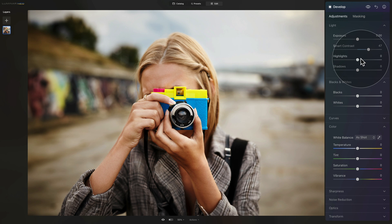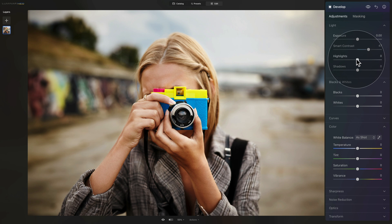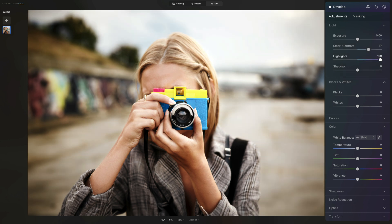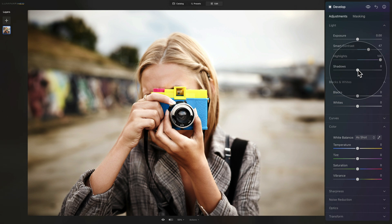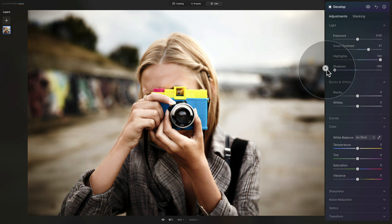One more time, the Lomo effect is known for really bright highlights and very deep shadows. So to really push that, we're going to take the highlight slider and bring it all the way up and then we're going to take the shadow slider and bring it all the way down.